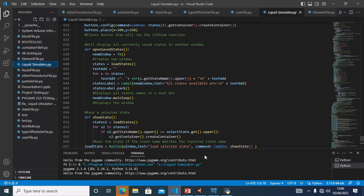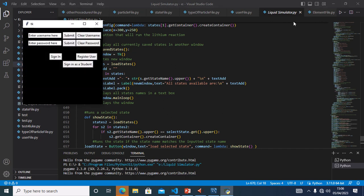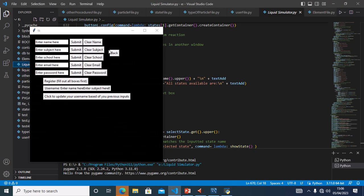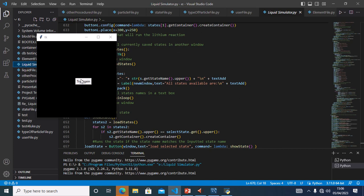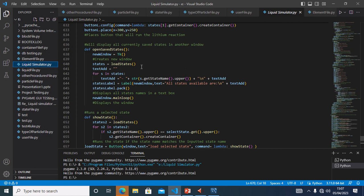Test 1B: I will test if all boxes need to be filled to register the user. I will hit register user but not fill in all the boxes — I will clear the boxes and just hit register. The try again screen has popped up. That was test 1B.